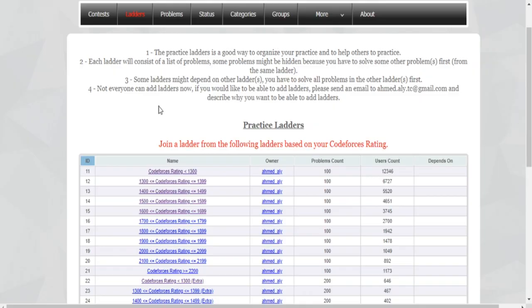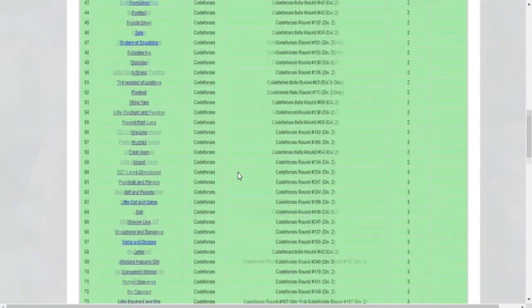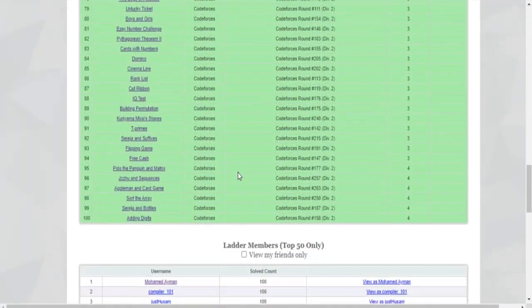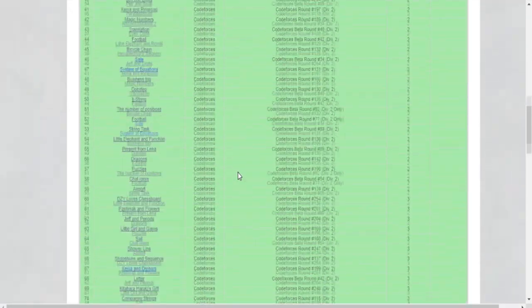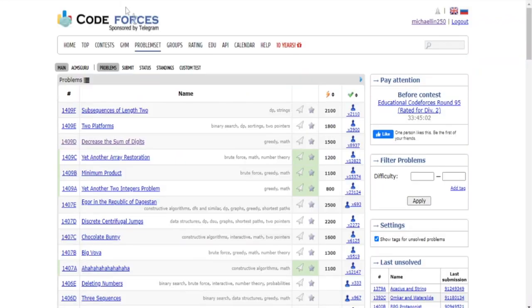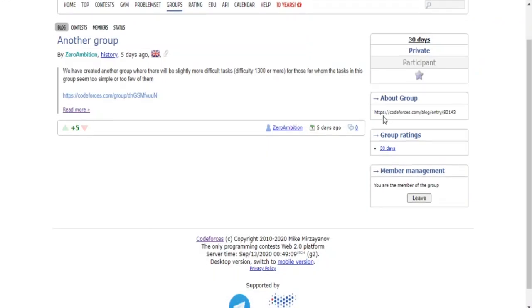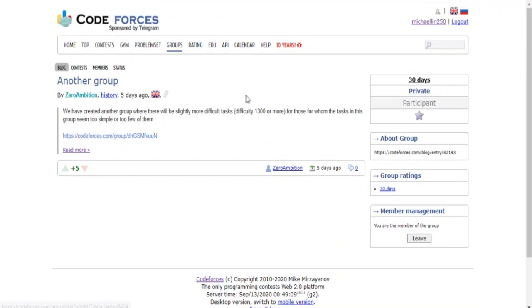Yeah I feel pretty accomplished. I was able to actually do a hundred problems in 10 days and this was the A20J ladder, the first ladder which is a hundred problems of Codeforces rating less than 1300. So I was able to finish all these things.